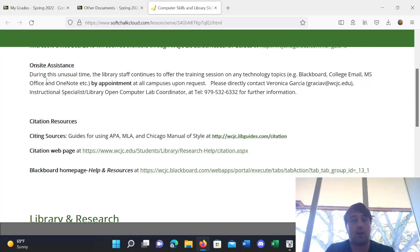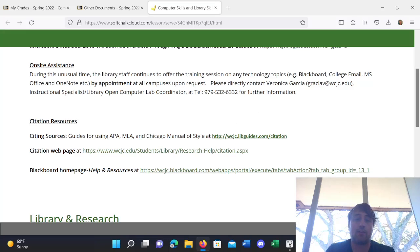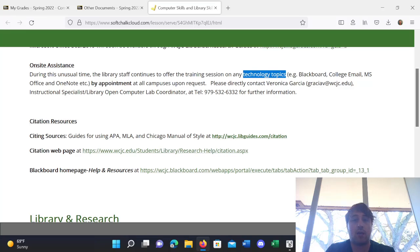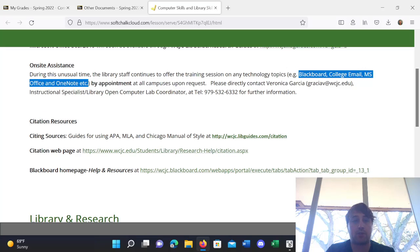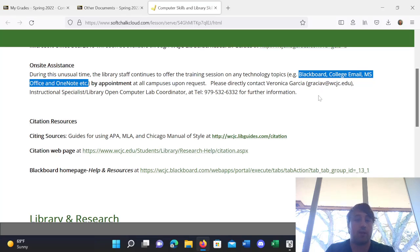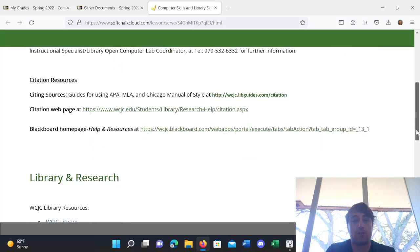You also can get on-site assistance. So, if you want to come to campus and learn about any technology topics from the librarians, they cover Blackboard, College Email, Microsoft Office, and OneNote. And you can contact them directly to set up that appointment.